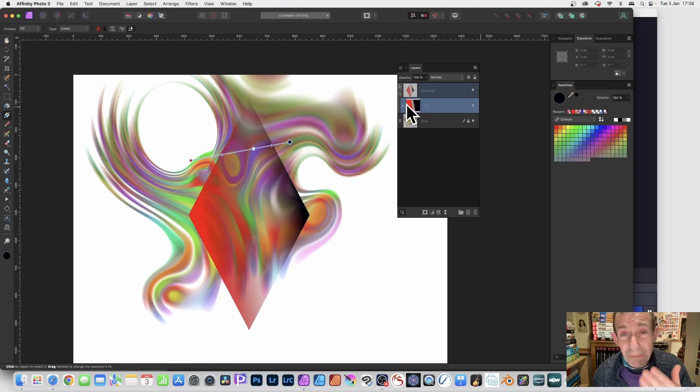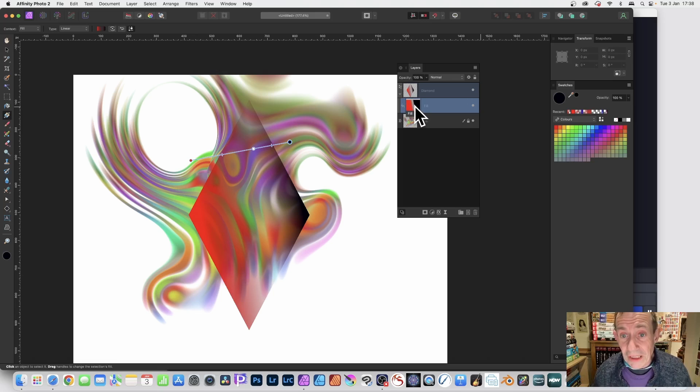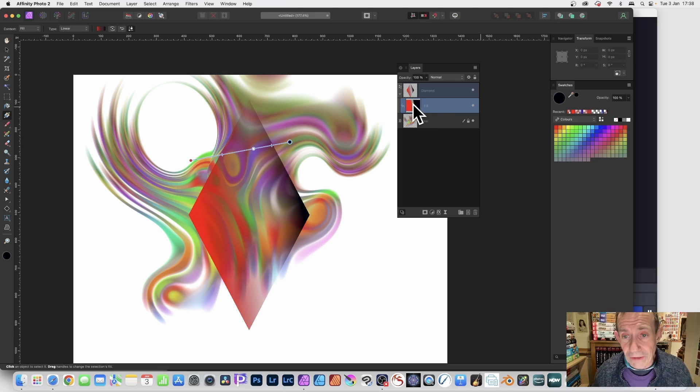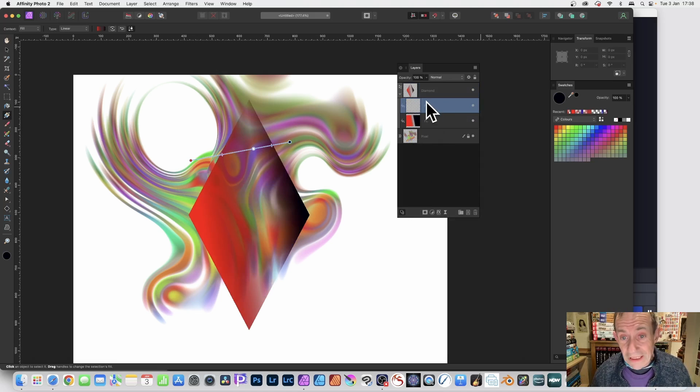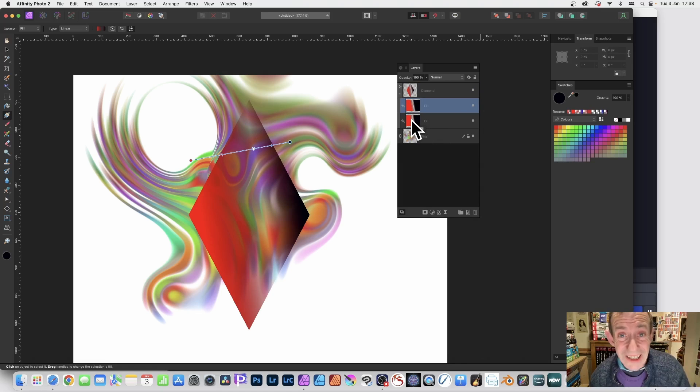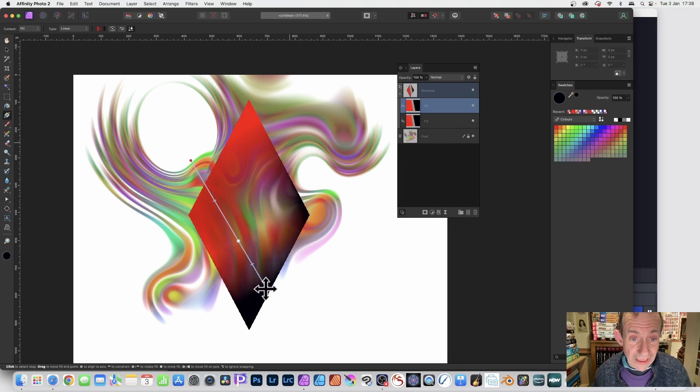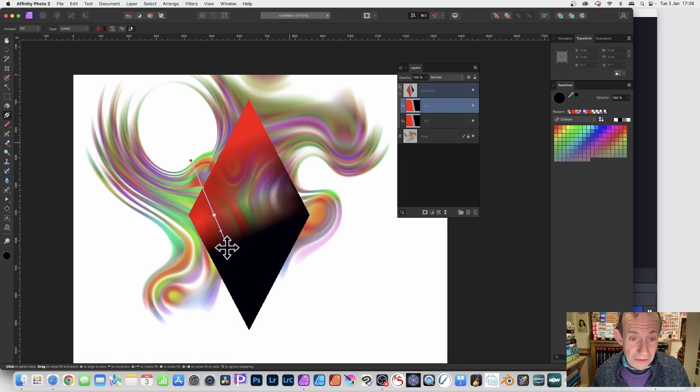But also what you can do is you can make more complex designs by just right-clicking over here in the fill. So right-click and Duplicate, and now you've got two. Of course, they're exactly identical, but what you can do is select that one.